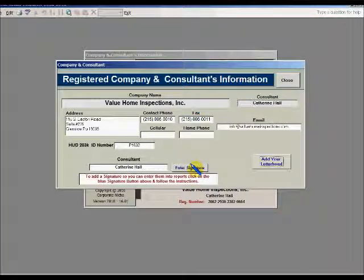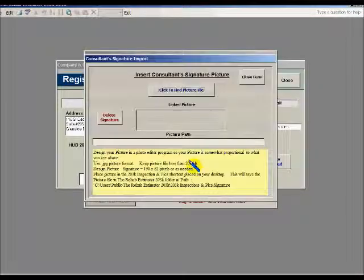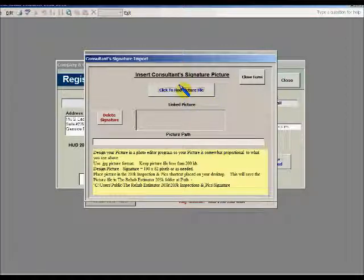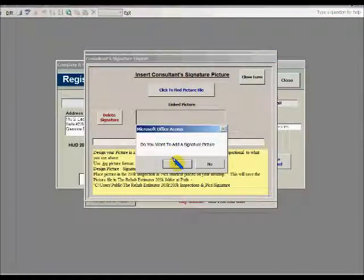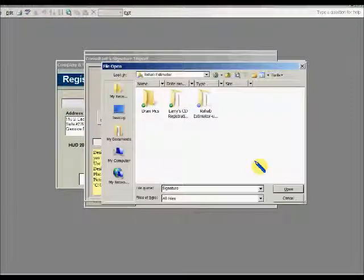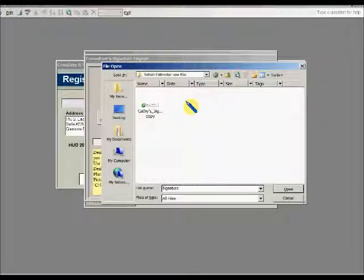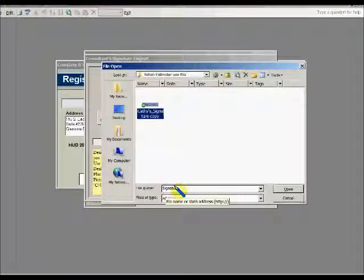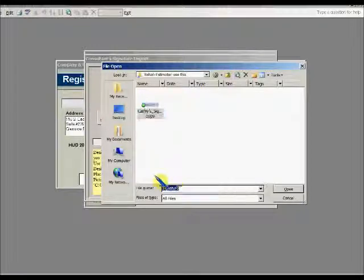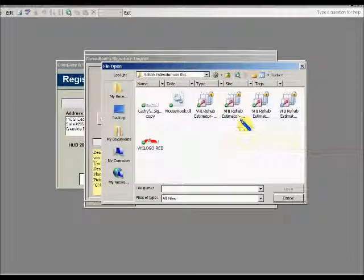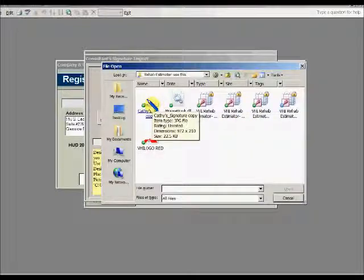The next thing we do is enter the signature. You want to keep the copy of that JPEG file ideally in the same location as your software. Click to find picture file — again the option to add a signature picture — and you click Yes. Go to the location where you have your file. Since I have the word 'signature' in the name, and the Rehab Estimator automatically defaults to the word signature, it does find the file. However, if your signature filename does not contain the word 'signature,' just hit delete as we did before and hit Open, and all available files will be displayed for you to choose from.